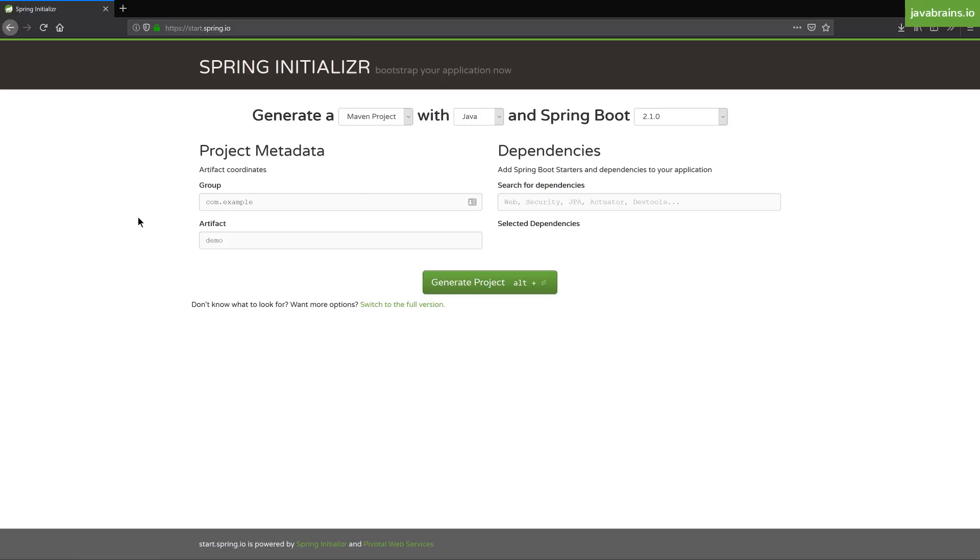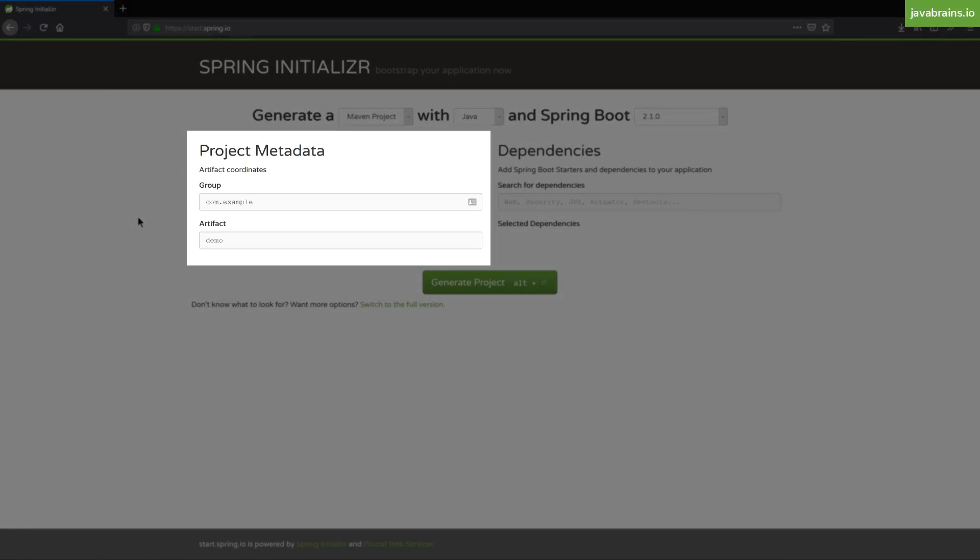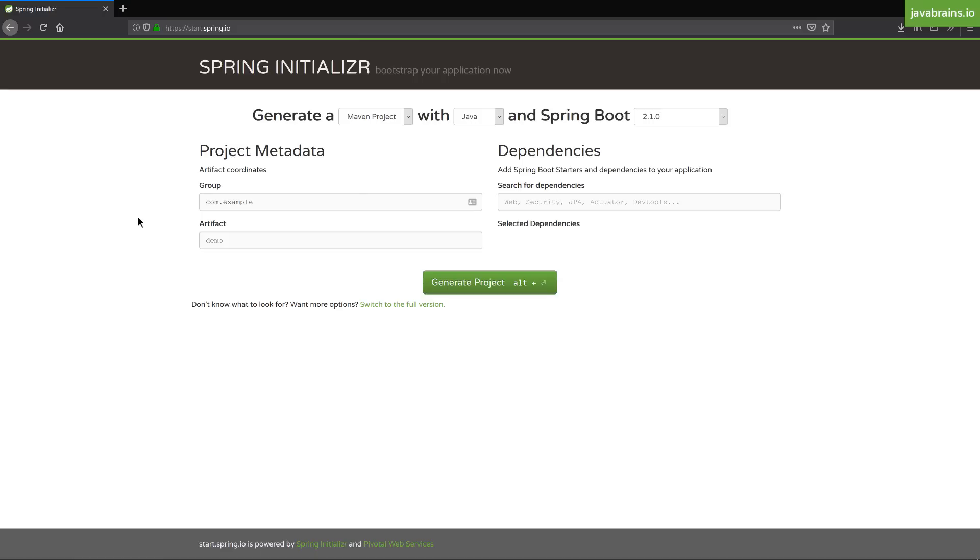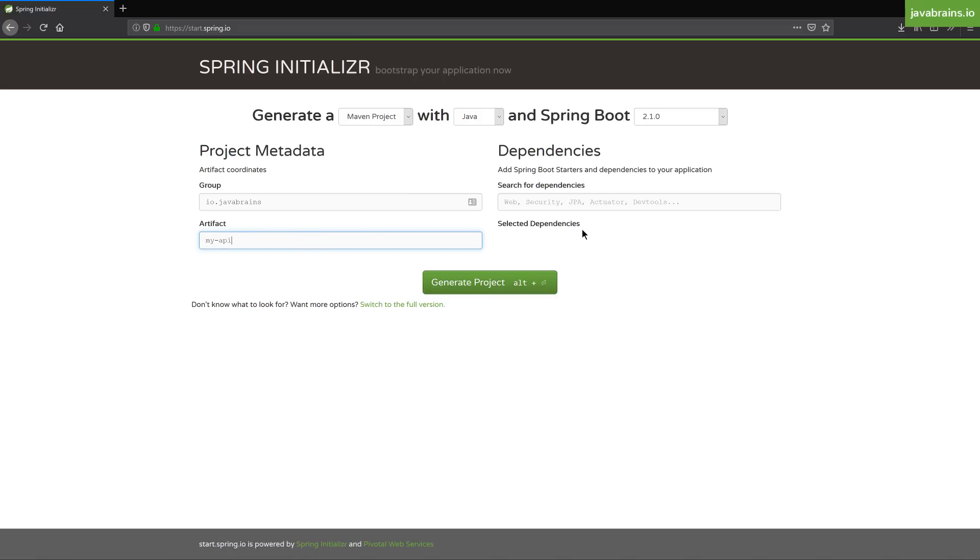After this, we have the text boxes at the bottom. There is this thing called project metadata. This is kind of like the coordinates for your Maven or Gradle artifact. You have the group ID and the artifact ID. The group ID is kind of like the package name, which is usually like the package name, a reverse domain format. So I'm going to use io.javabrains for this text box. The artifact ID is the name of your project. So here I'm going to say my API.